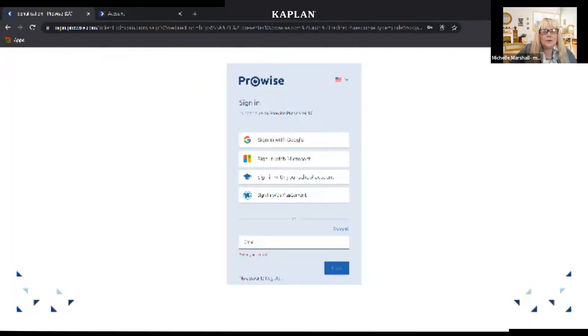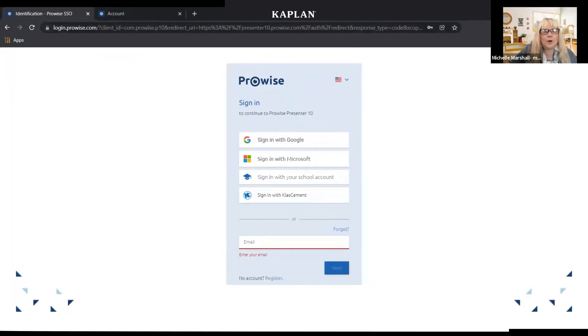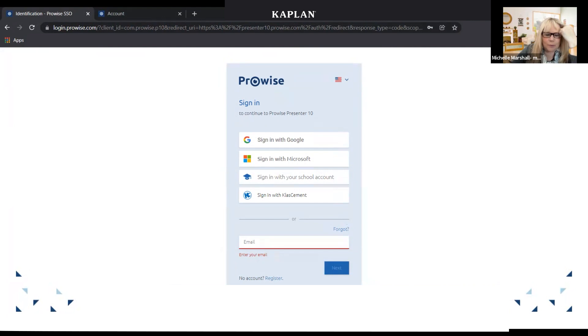Hello there, I'm Michelle Marshall, and this is the training for the Presenter 10 ProWise. You begin by going to ProWise Presenter 10, and I can send you the link to that. Down here it says 'no account, register,' so you click here on register.